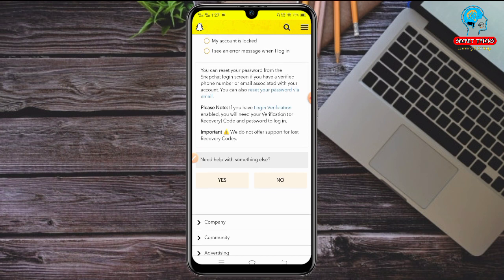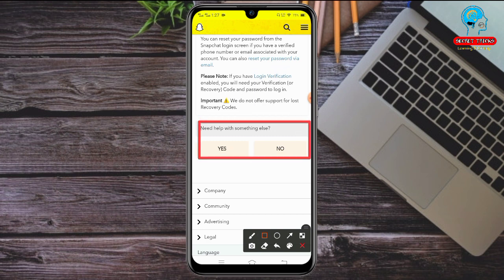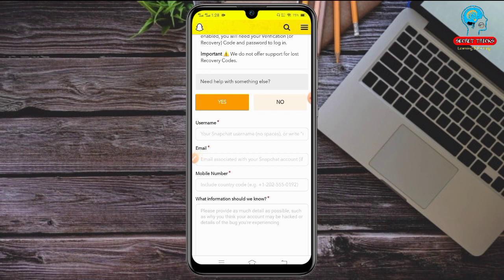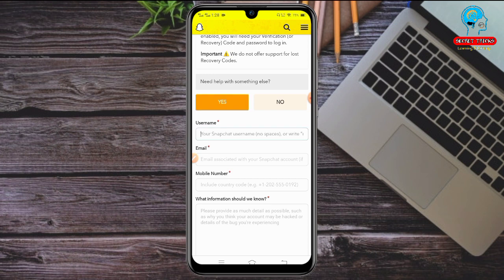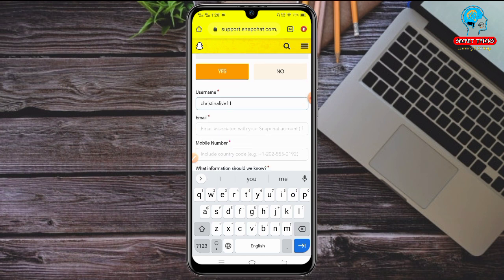Note: if you have login verification enabled, you will need your verification or recovery code to log in. Then you'll see 'Need help with something else?' — tap 'Yes.' You'll then see a field asking for your Snapchat username. Enter your real username — for example, mine is 'christinalive11.'